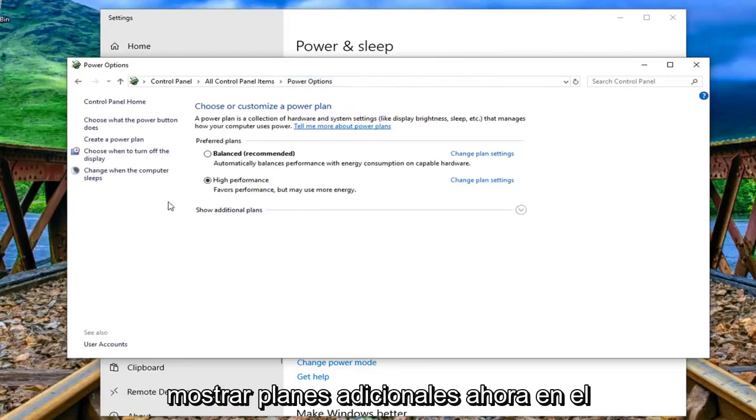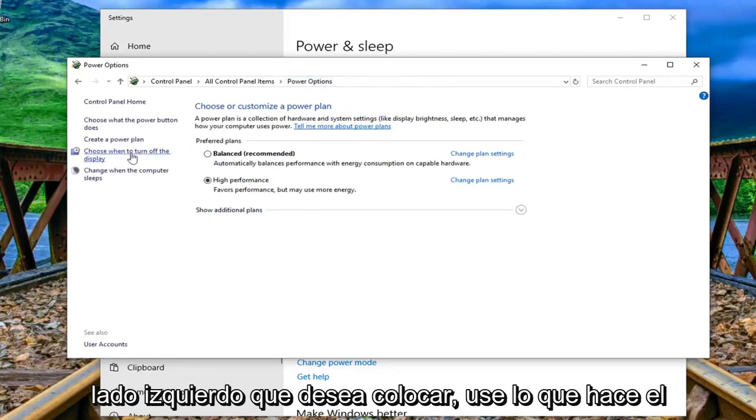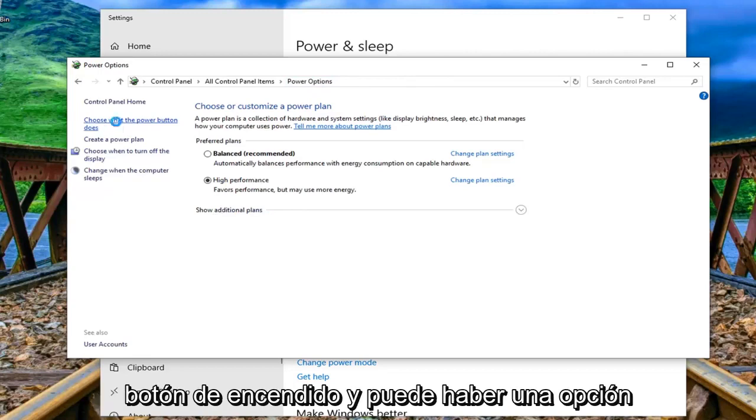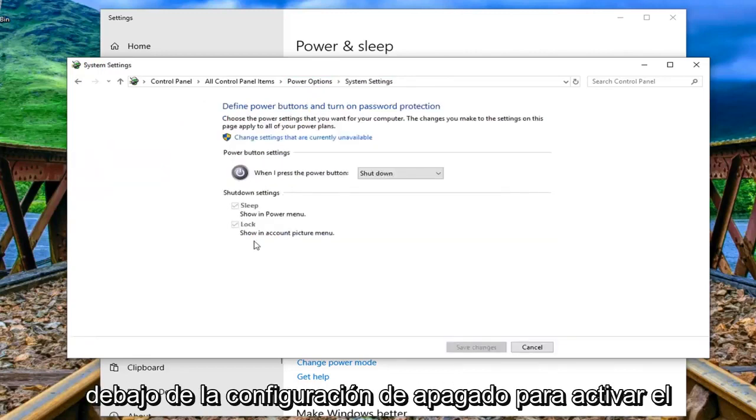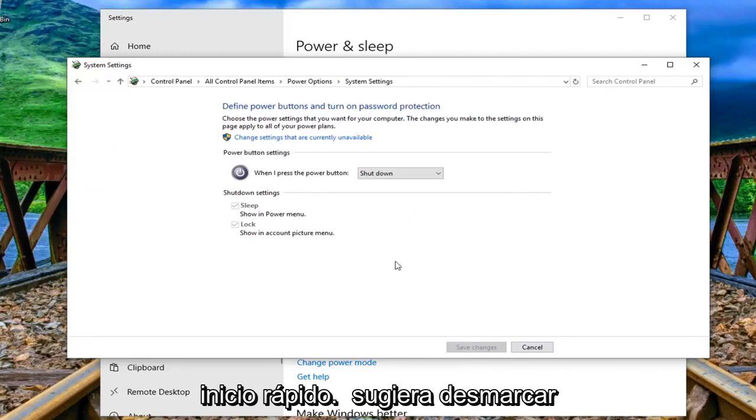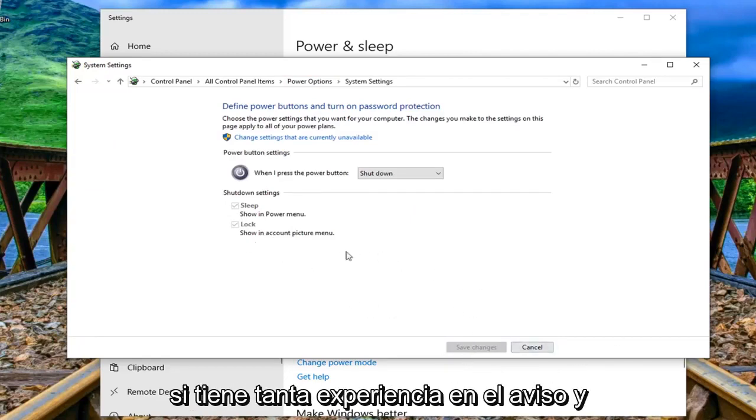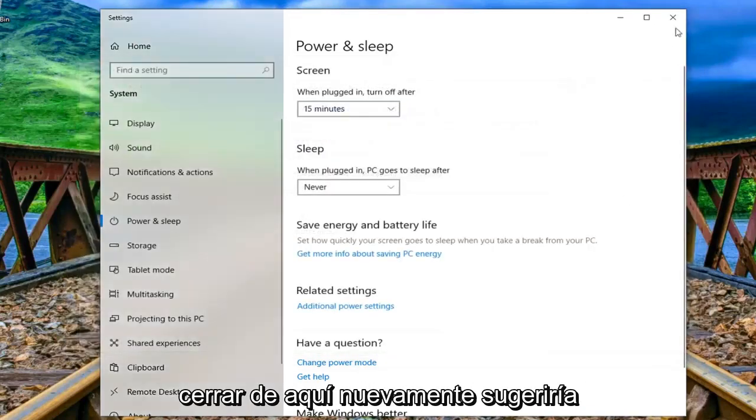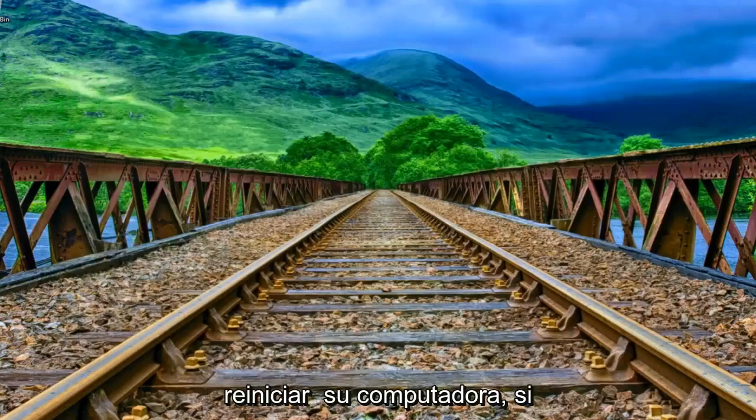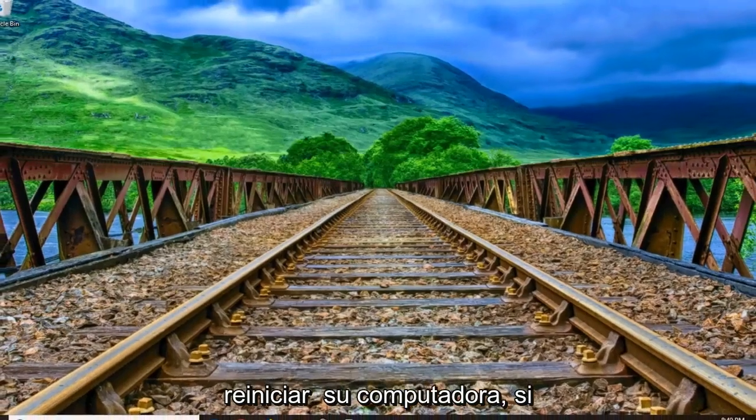Now on the left side you want to select choose what the power button does and there might be an option underneath shutdown settings to turn on fast startup. I would suggest unchecking that and clicking on save changes if you're still experiencing the prompt and then see if that has resolved the issue. So I'll close out of here. Again would suggest restarting your computer.